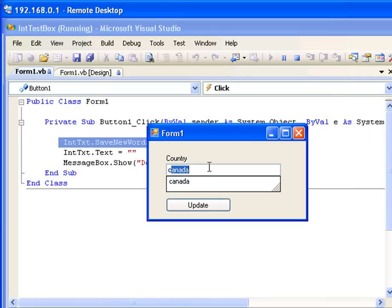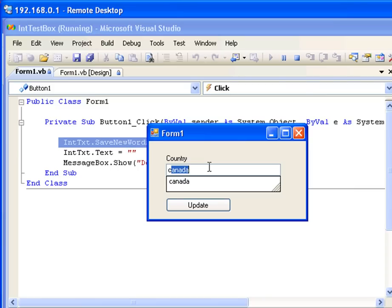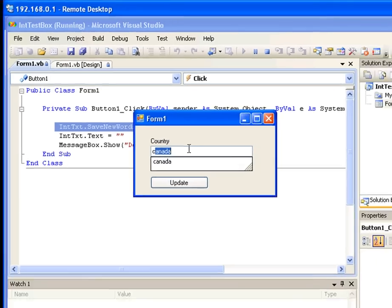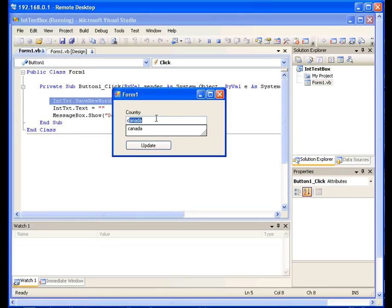So guys, for conclusion, this control is very suitable for things that you have to type over and over again. This control is not suitable for things that have a unique value. Anyway, this control is completely free.